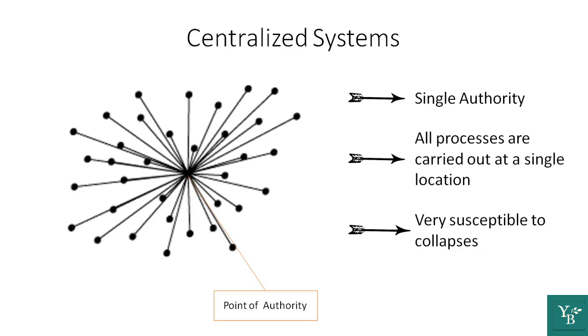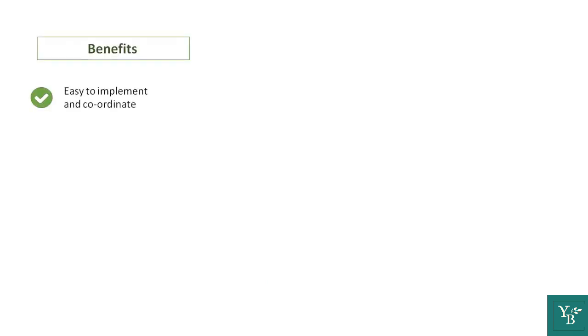Let's start with the advantages of this. First, it is really easy to implement and this makes decision making much faster. Since there is just one authority, that single authority takes the decision and there is no consensus required.